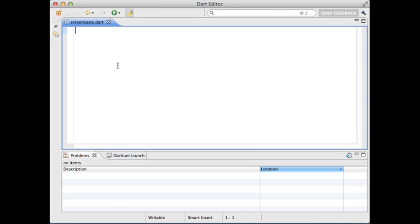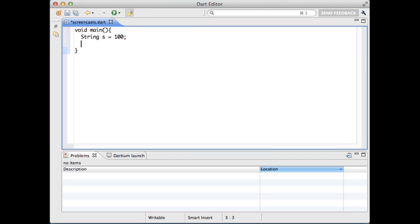Dart has an optional type system, meaning that you can annotate variables with types. It gives you much better tooling than you can get, for example, in JavaScript or Ruby. But those annotations are used only during development, so they don't affect your application when it runs in production.